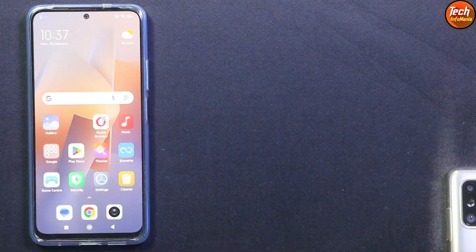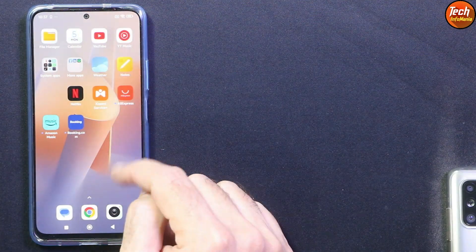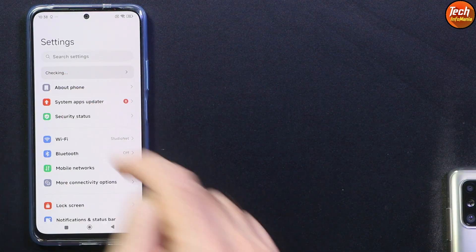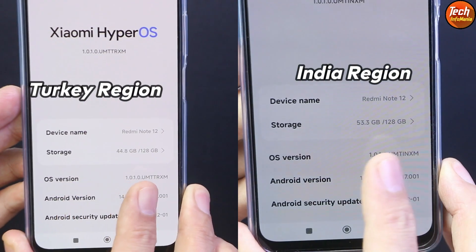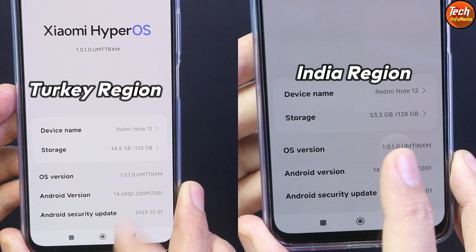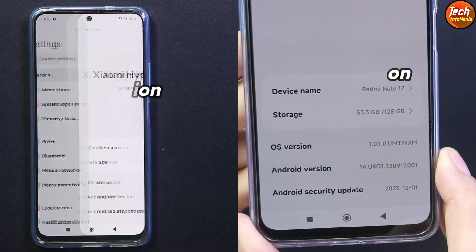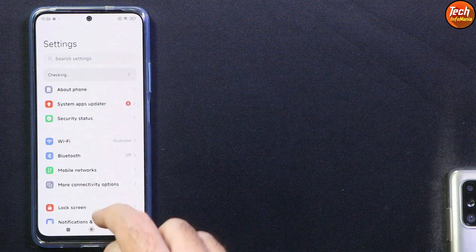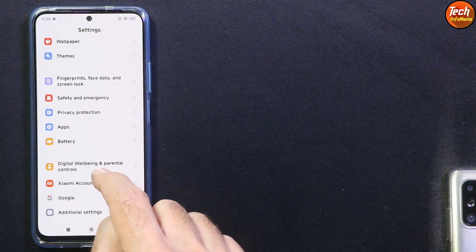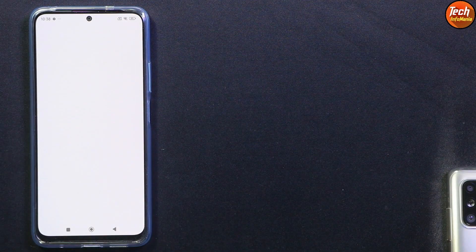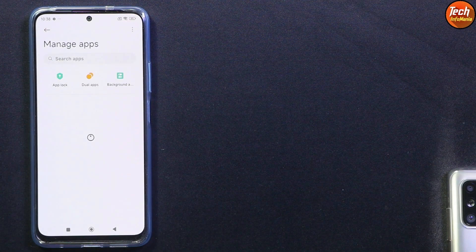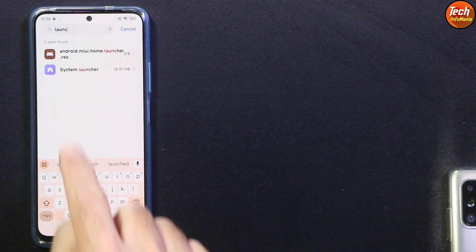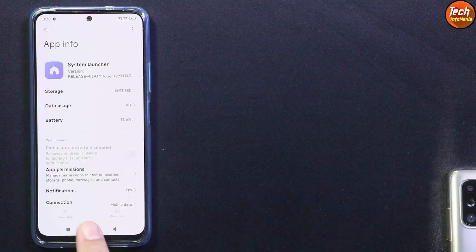Same as going from Global region ROM to India region ROM without unlocking bootloader and without any data loss. I have already done that and successfully converted my Redmi Note 12 4G from India region ROM to Global region ROM. Turkey is also a Global region ROM, and after converting, you will see that Global region ROM and Turkey region ROM are very much the same.